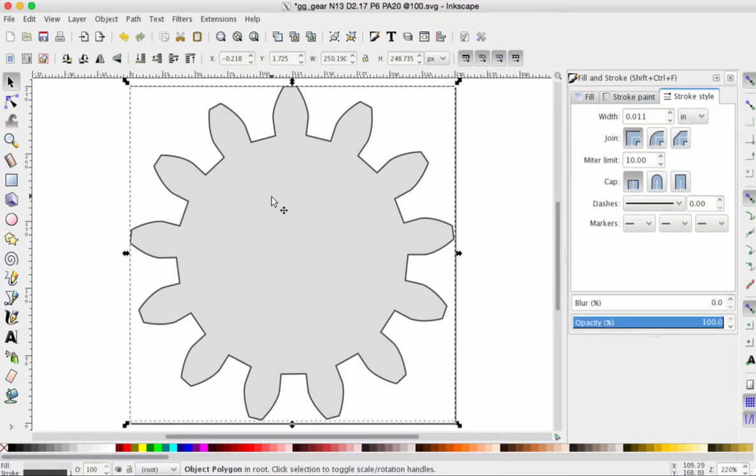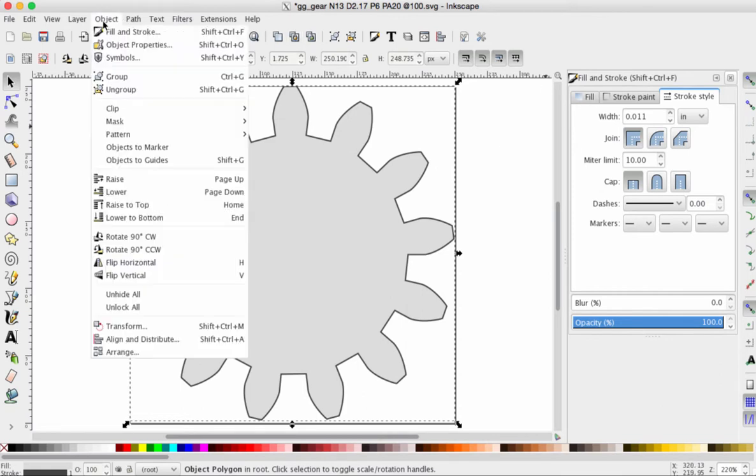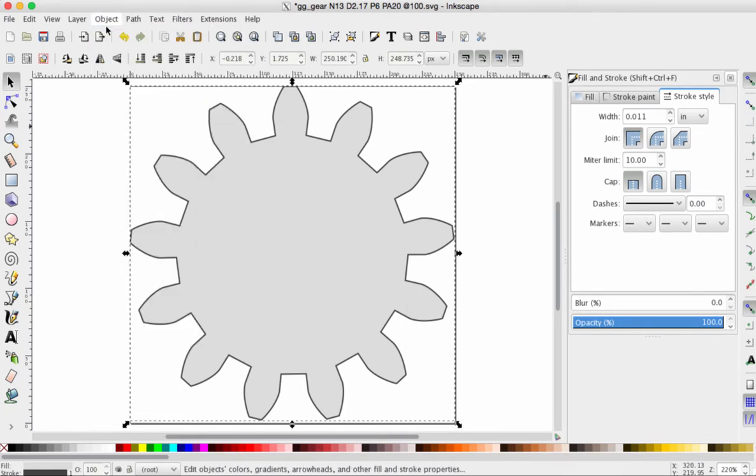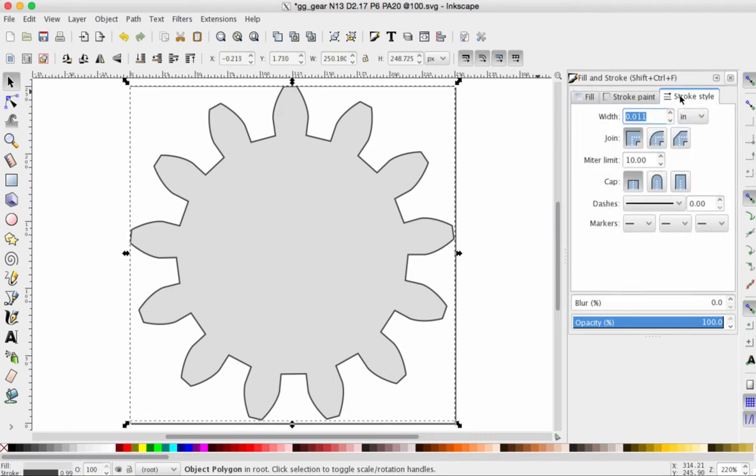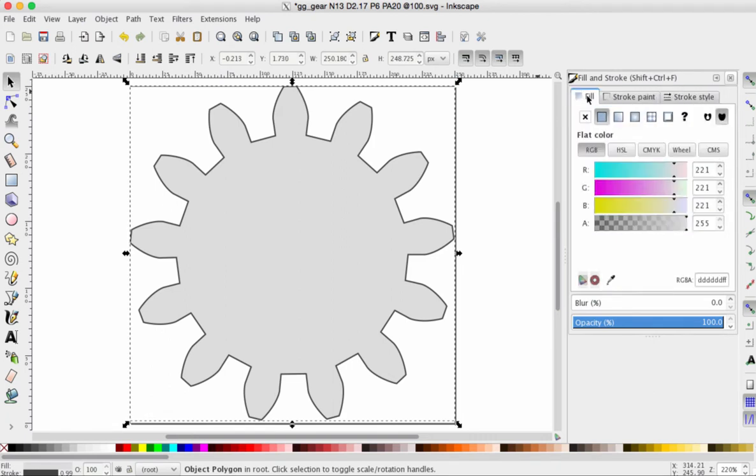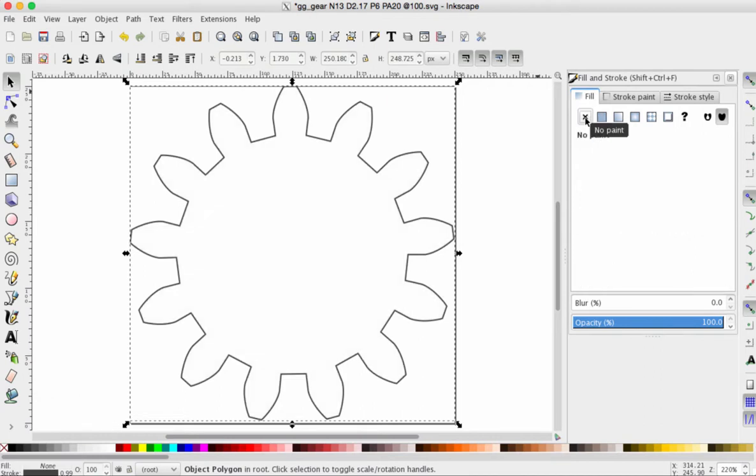Once again, click on your gear and if you don't already have it open, go to Object, Fill and Stroke. We've got the fill and stroke menu on the right hand side. We'll start with Fill and I would like to remove the fill entirely. So click on the X, get rid of the fill.